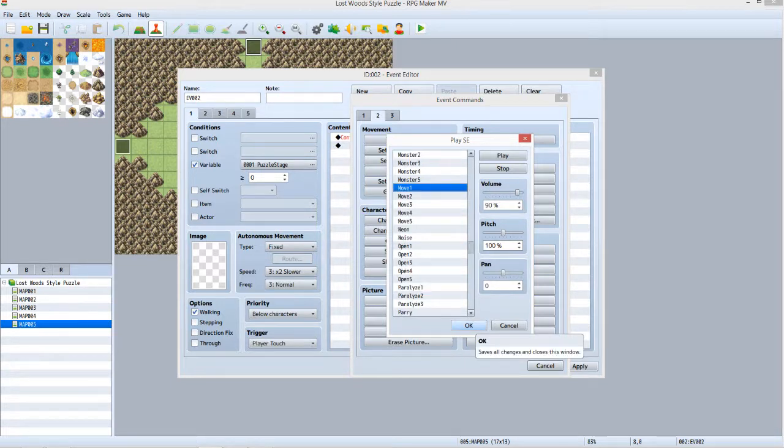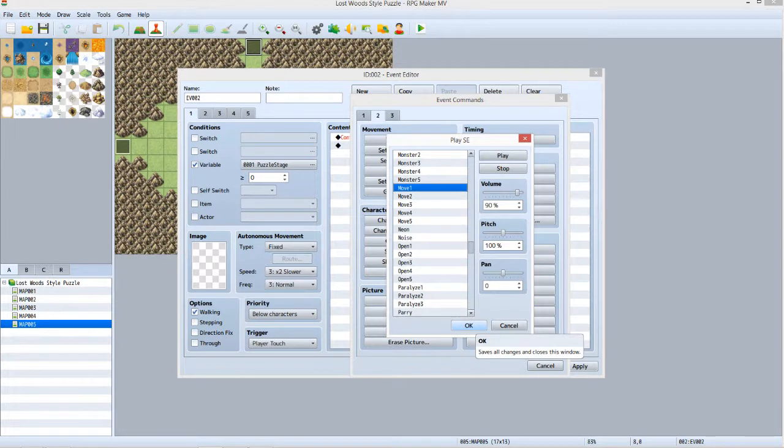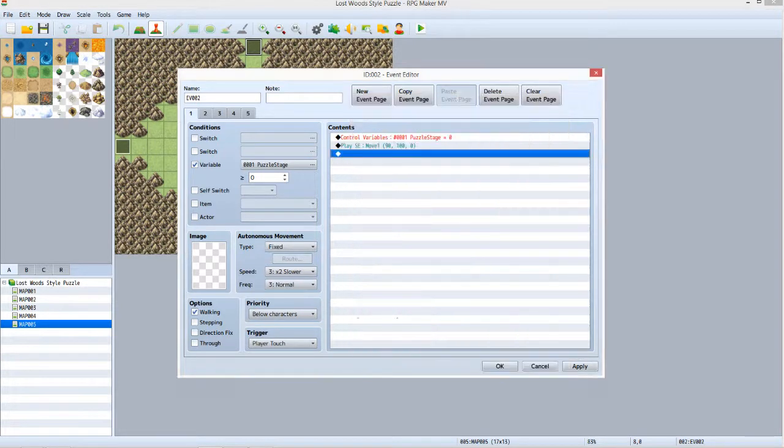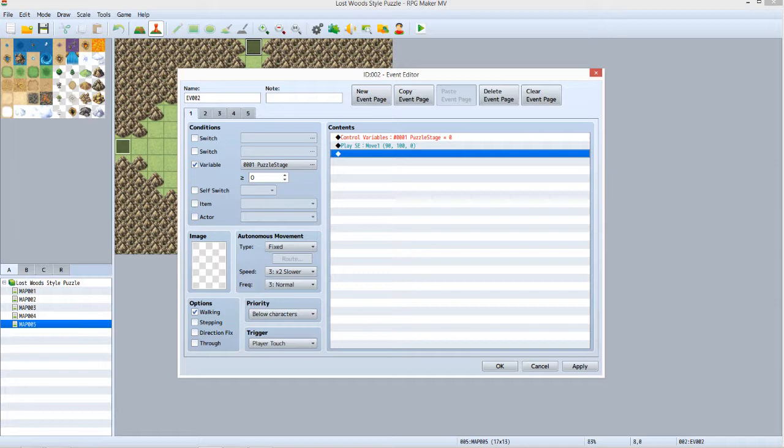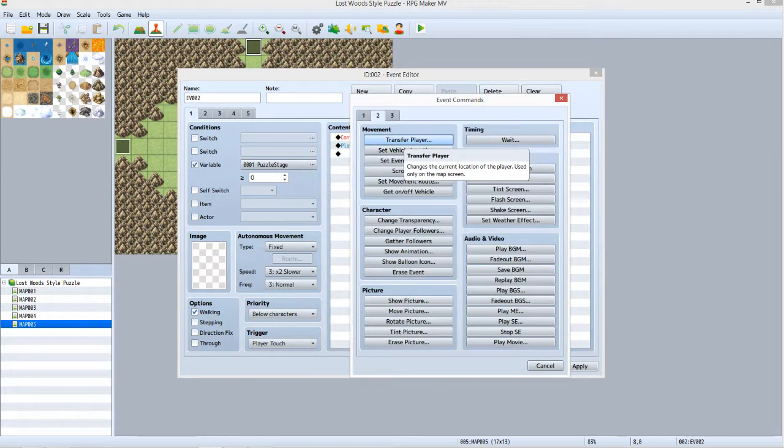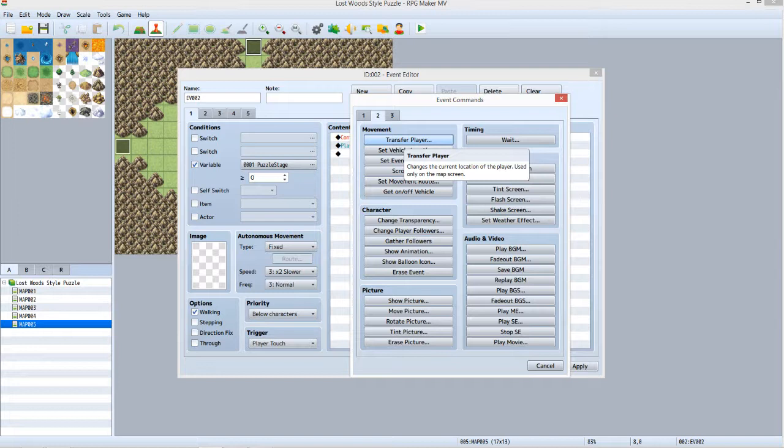This is where we will choose a sound effect for when the player is transferred. Scroll down until you find the sound effect called Move 1. Select it and then click OK. Now we need to make the event actually transfer the player to the new location. On the third line, create another event command.